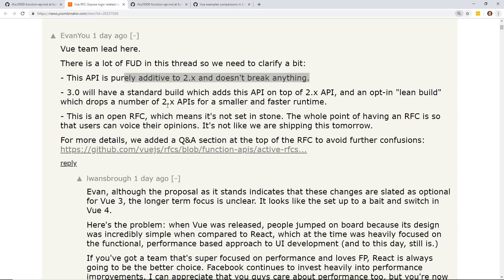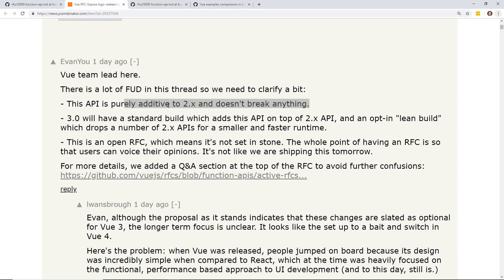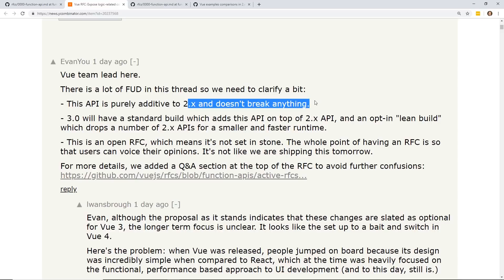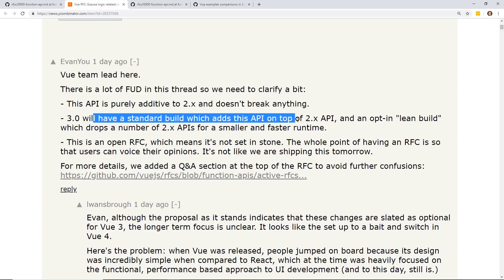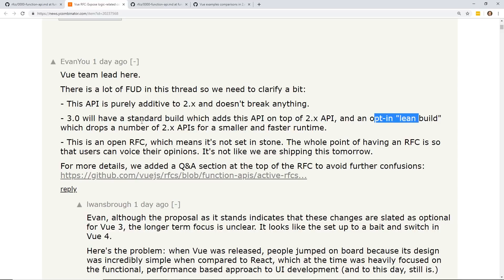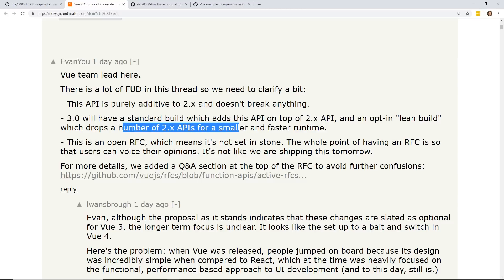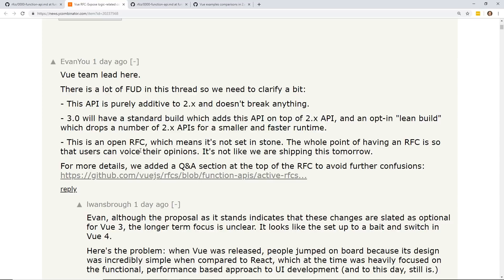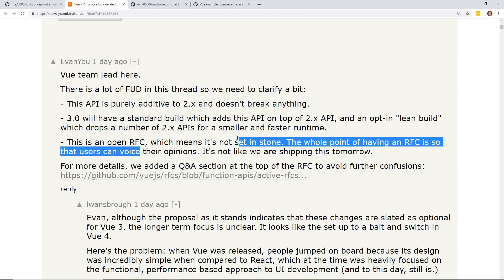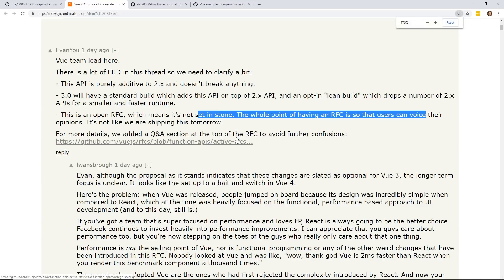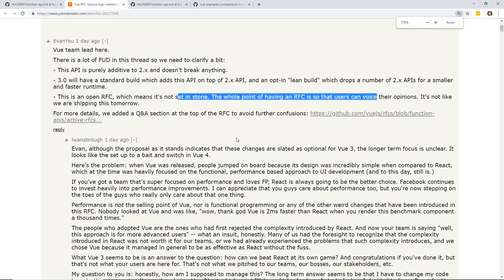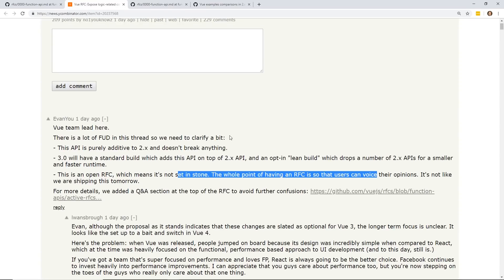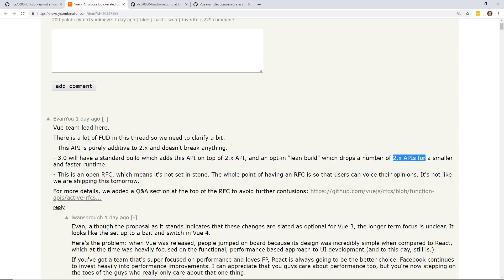Evan actually ended up responding to this thread. He said there's a lot of FUD in this thread. The API is purely additive to 2.x and doesn't break anything. 3.0 will have a standard build, which adds the API on top of 2.x, and an opt-in lean build, which drops a number of 2.x APIs. This is an open RFC, and they're willing to change at any time. So let me just get that out of the way. Vue 3 is not breaking 2.x.